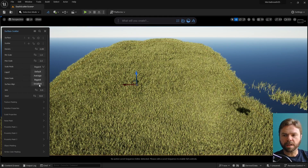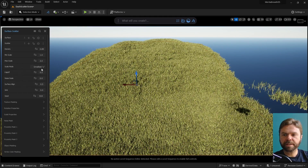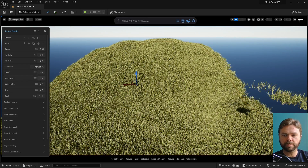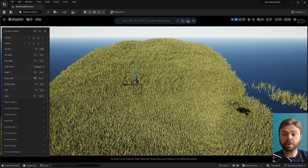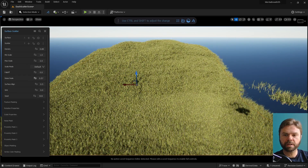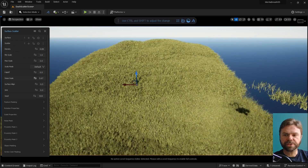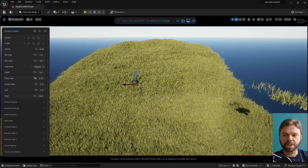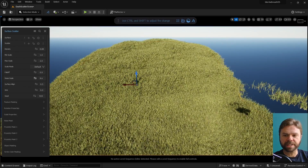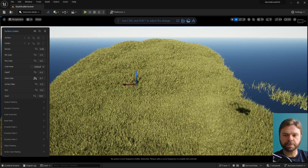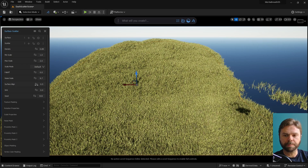I'll cover Falloff soon, but it has a dependency that we'll have to enable later in the video before its effects will be visible, so I'll come back to this one. Noise Scale can be used to create subtle variation in the scattered assets that prevents uniformity. It's perfect for grass, so we'll go ahead and leave it enabled here after finding some optimal settings.